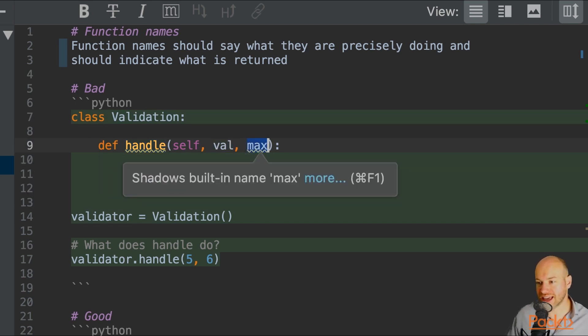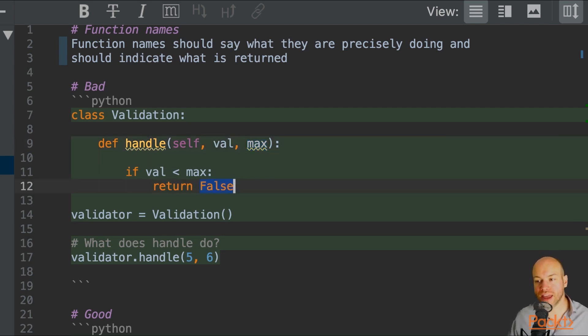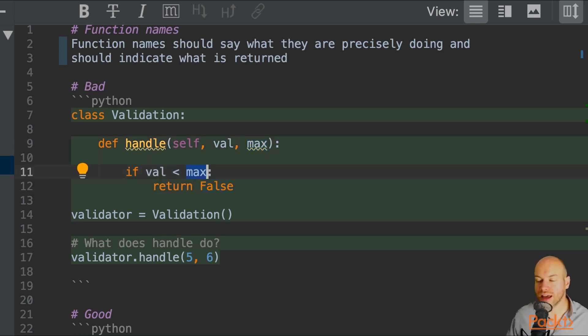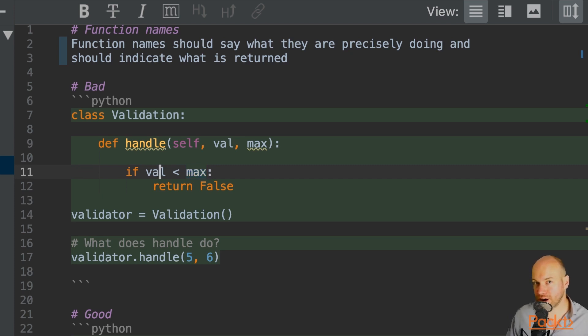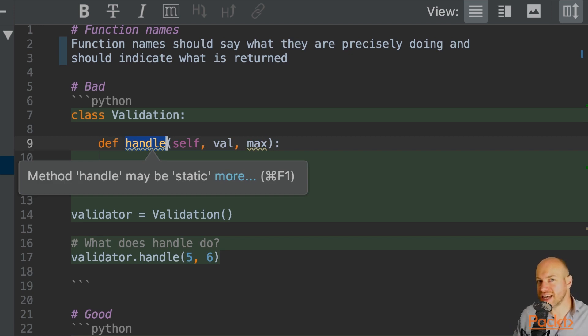These are the parameters that can be supplied. And this is returning false if the max value is greater than the value that is supplied. However, the function name is just called handle. It's certainly not indicating what is going to be returned.